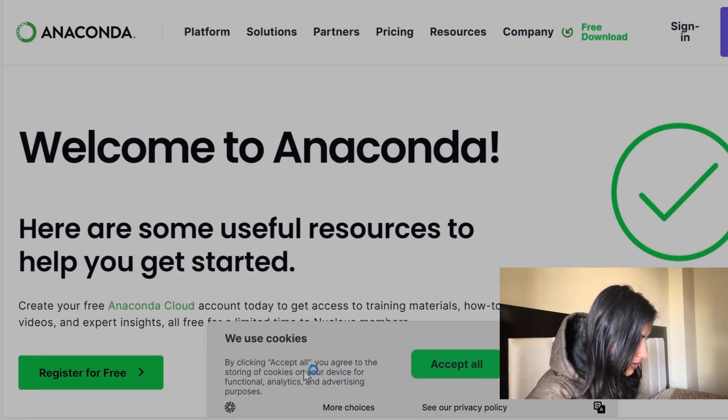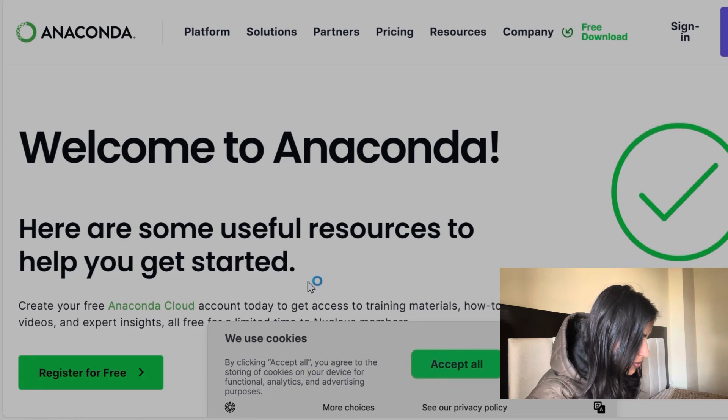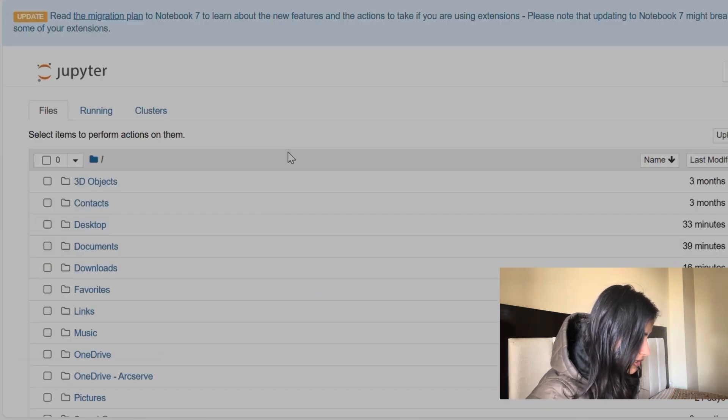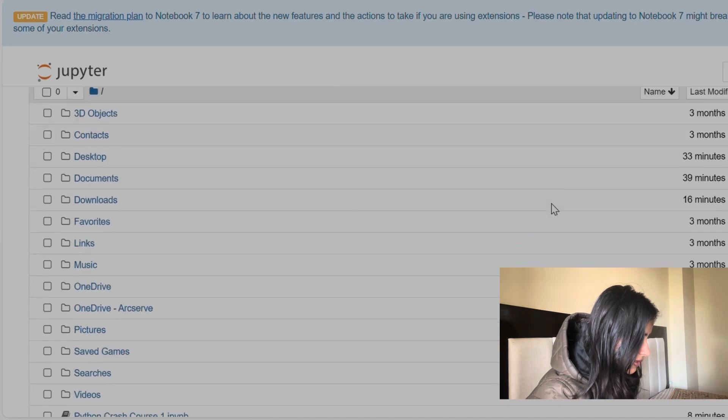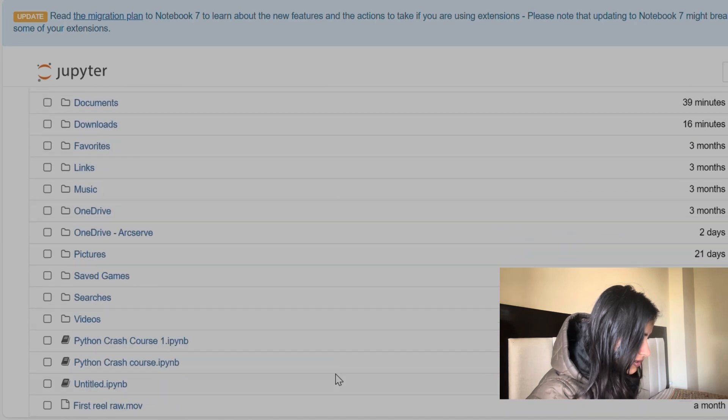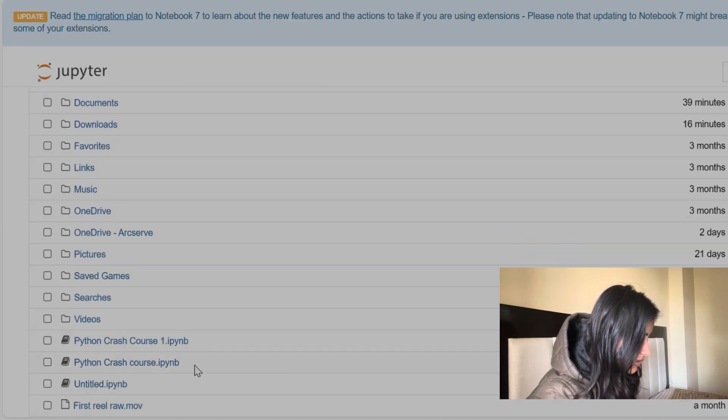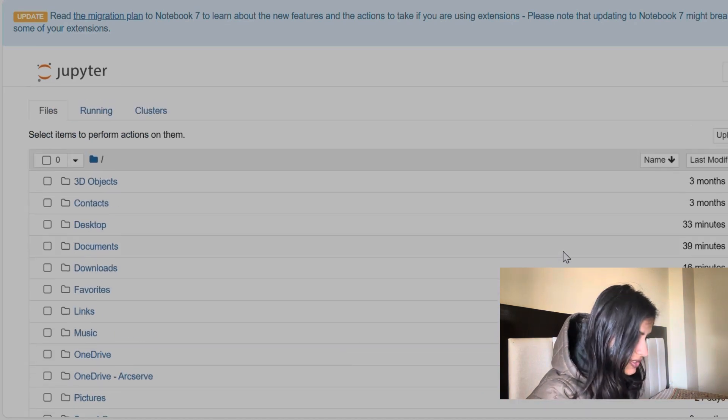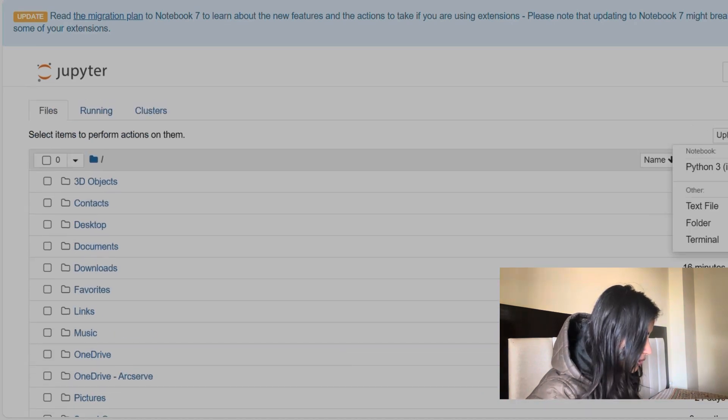And I'm just gonna go over this Jupyter Notebook. Here are a lot of things, but for me, only Jupyter Notebook is important over here and I'm launching this Jupyter Notebook.